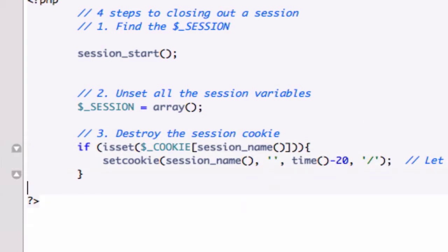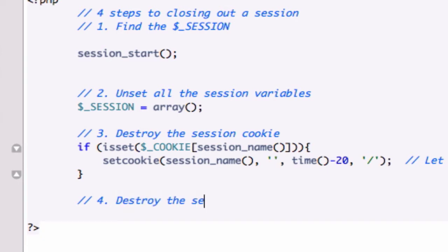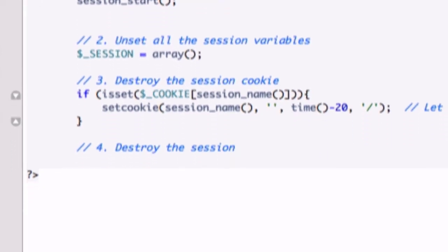So what we're going to do for our fourth step is we're going to go ahead and create it. Let's go ahead and drop down. Give it a comment because I've been doing it for the other ones. And we want to destroy the session.